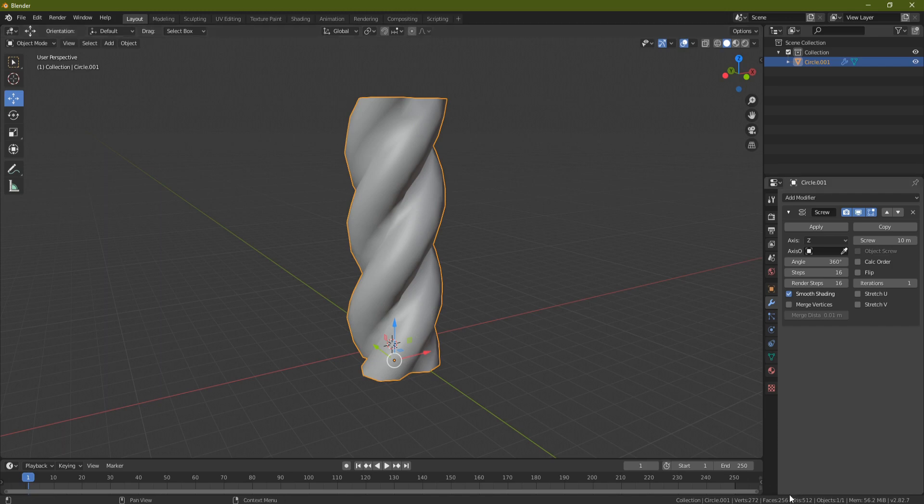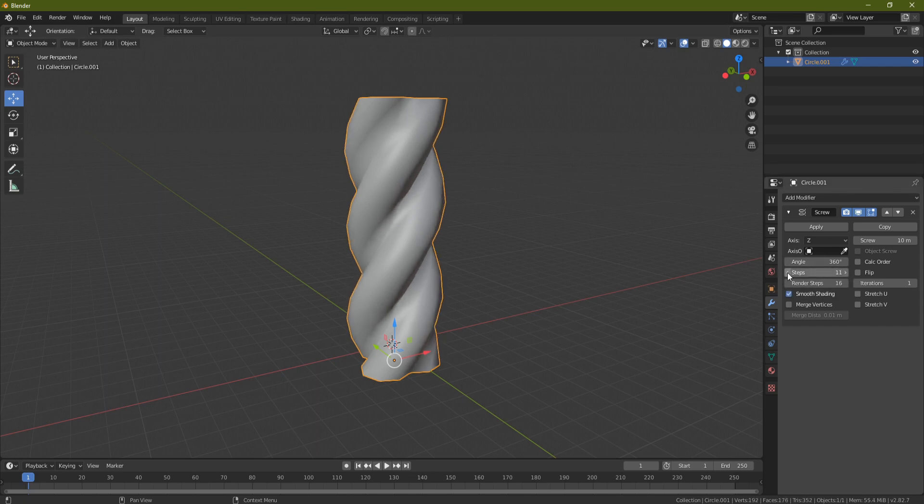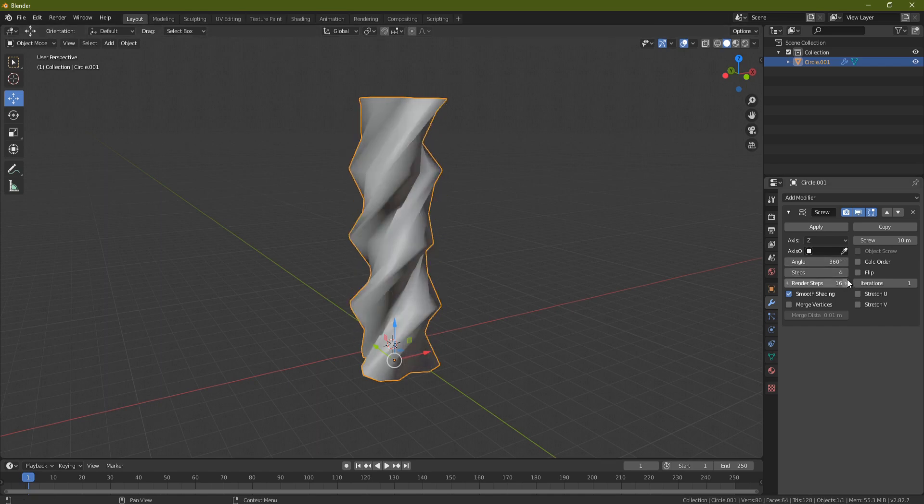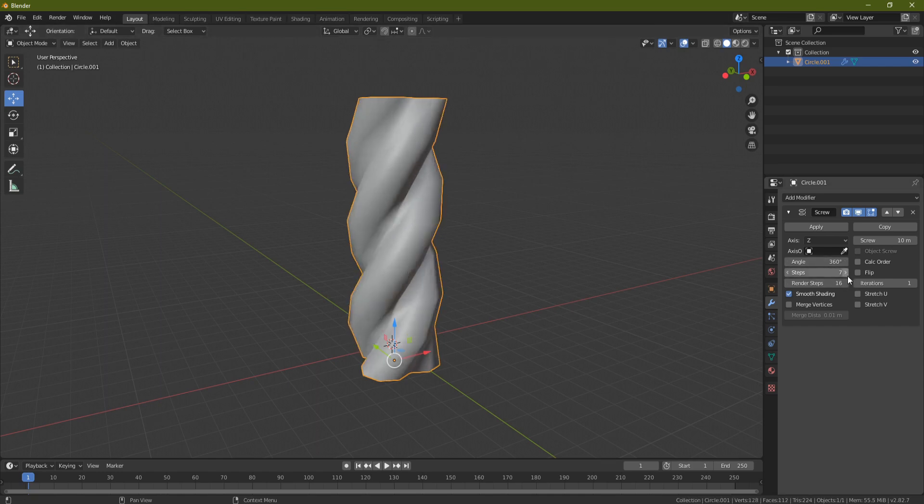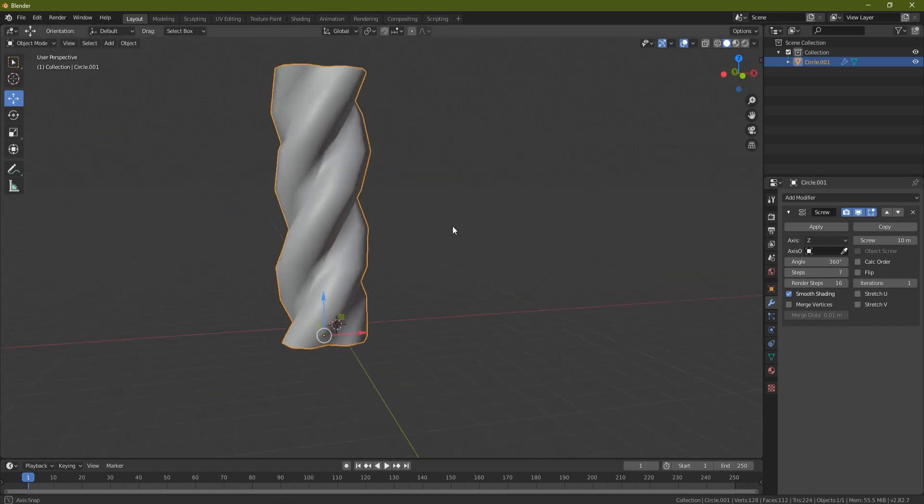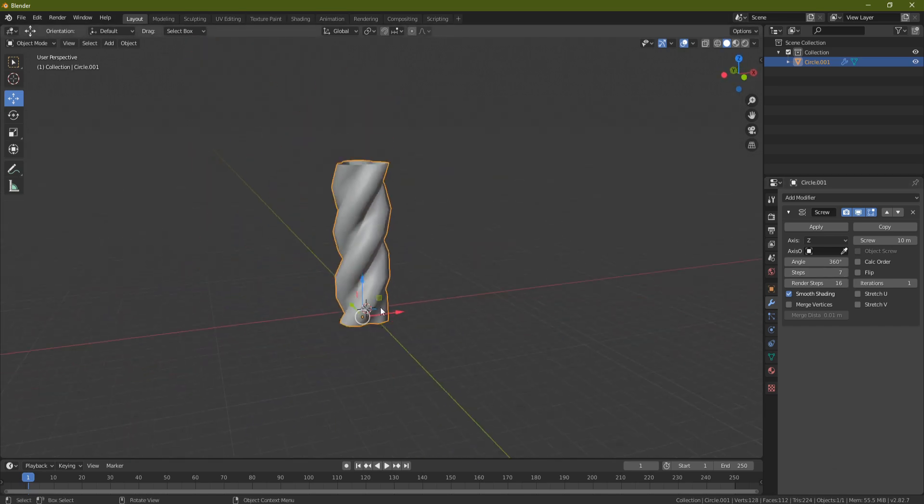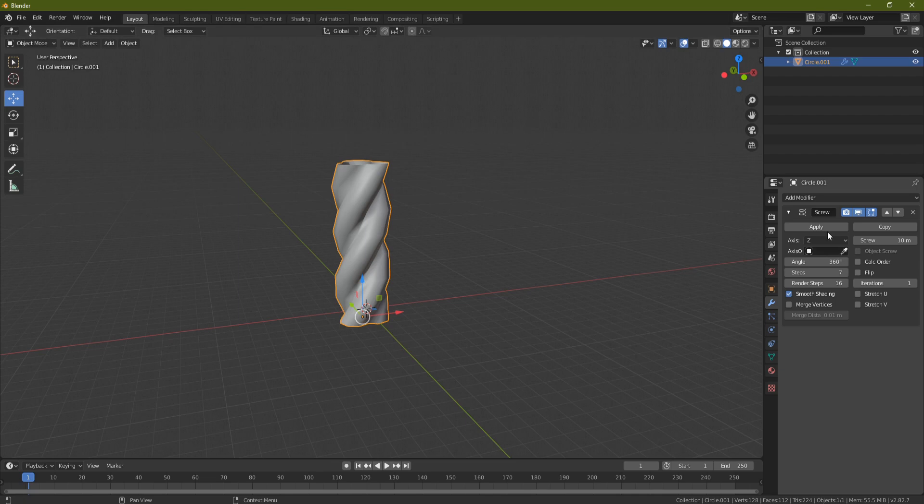Now down the bottom right-hand side you'll see that we have our tri count here - this is basically the polygon count. If we bring the amount of steps down you can see that drops down. Now don't go too far because they'll end up looking ridiculous something like this, but if you put it on like seven, something like that, you should be able to get away with that. So now we've done that we can actually apply that.